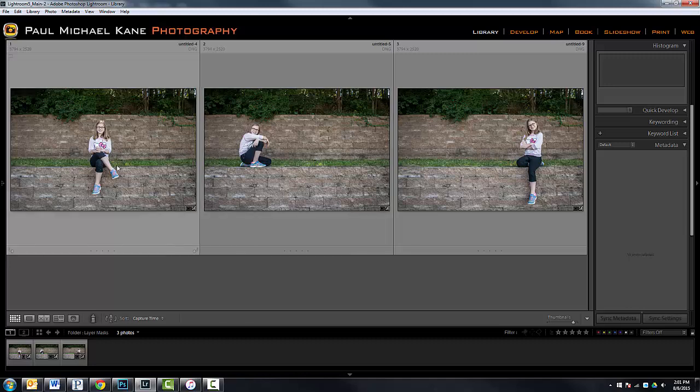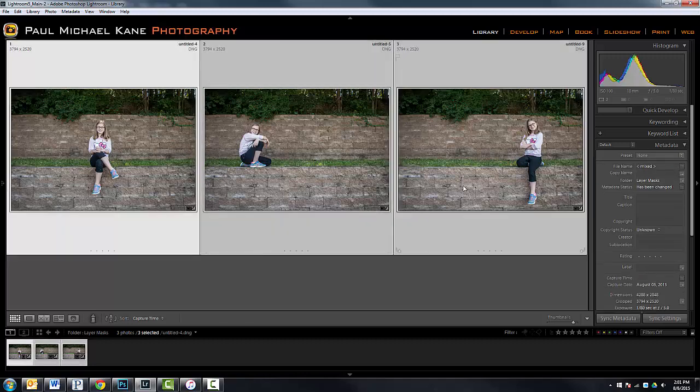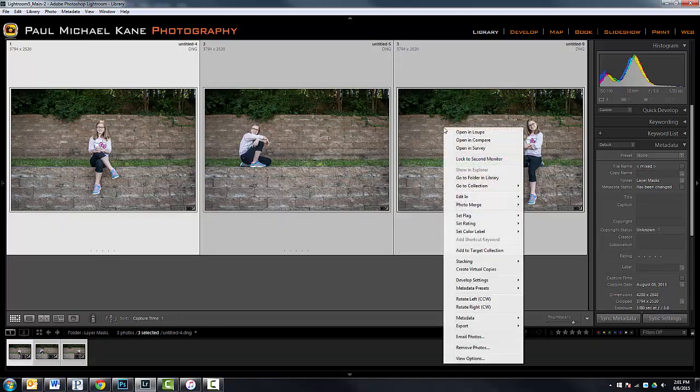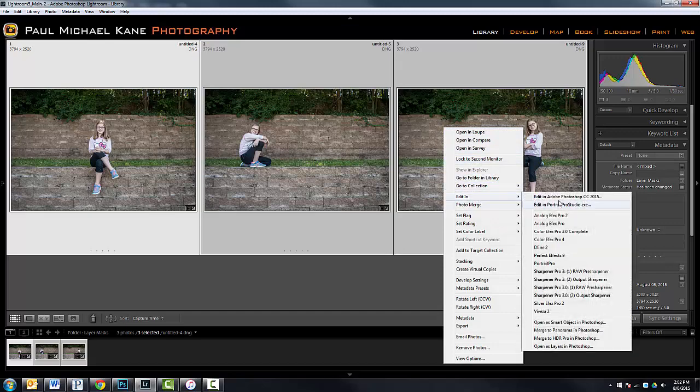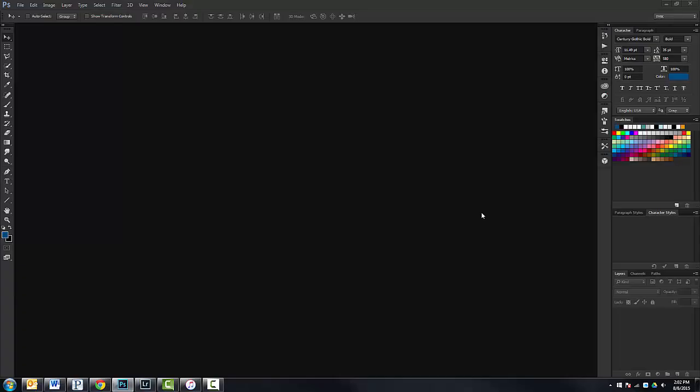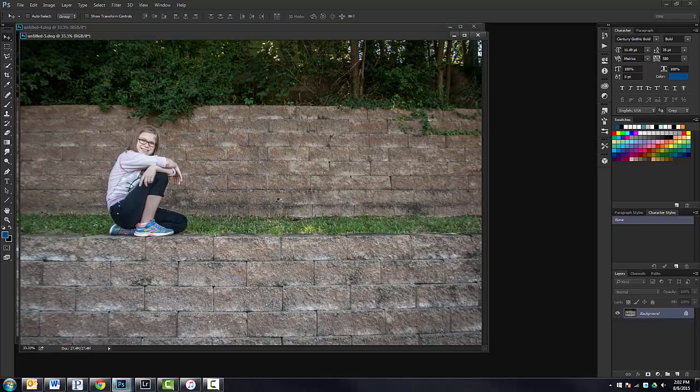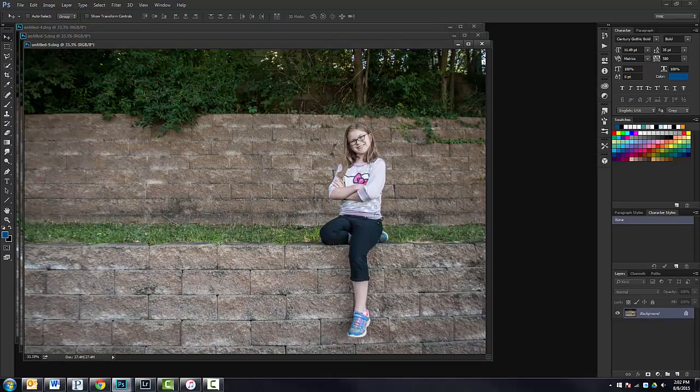Now what we're going to do is we're going to select all three of these. And we can go edit in Photoshop. I'm going to show you at the end of this tutorial an even easier way to bring all three of these into Photoshop for this compositing demonstration. But right now it's going to open three separate files. There's the first one, there's the second, and there's the third.